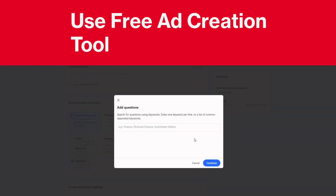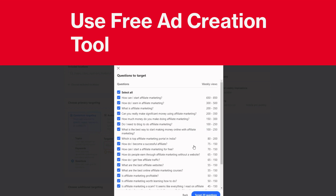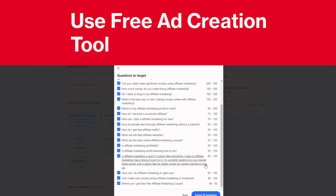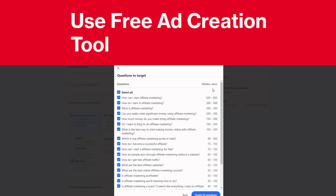If you're trying to scan and research to find what's the most popular question within your keyword - let's say affiliate marketing - you hit continue, and here you go. You have all the questions, and then on the right-hand side, the weekly views.